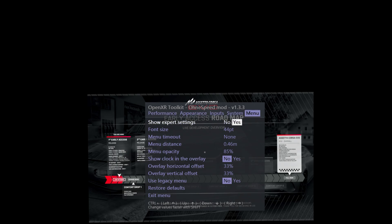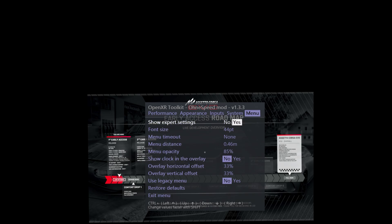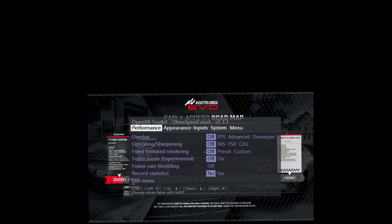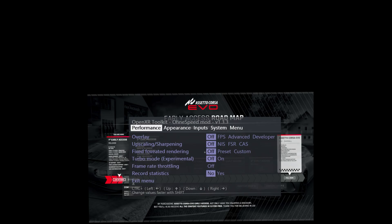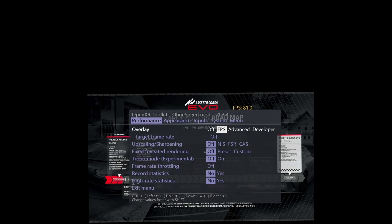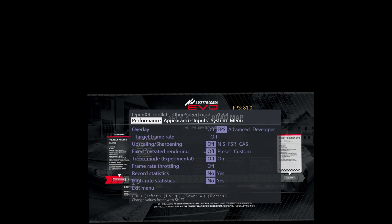There are quite a lot of settings here. Let's start with the menu. You can enable expert settings so you can move it around a bit, but not many useful things there.